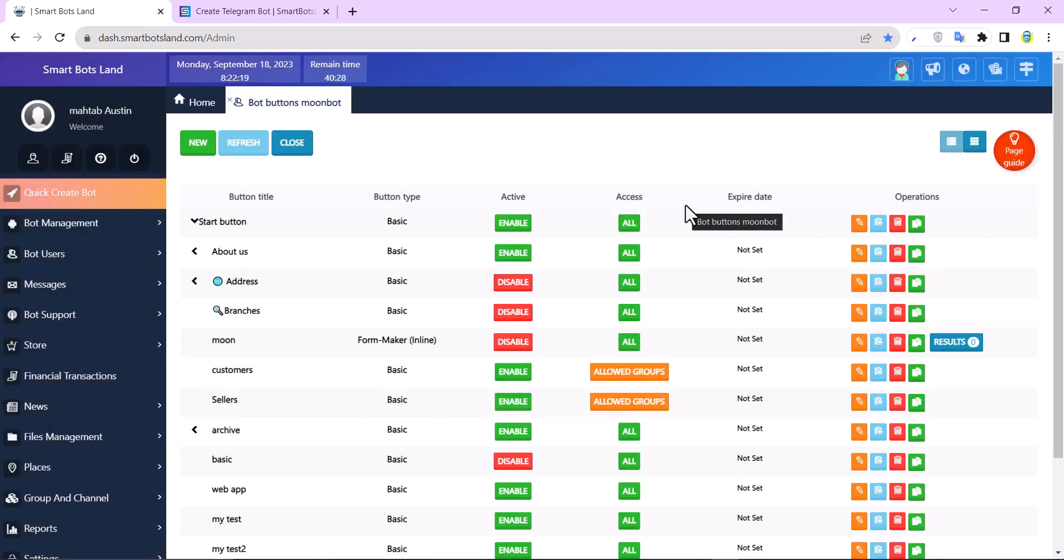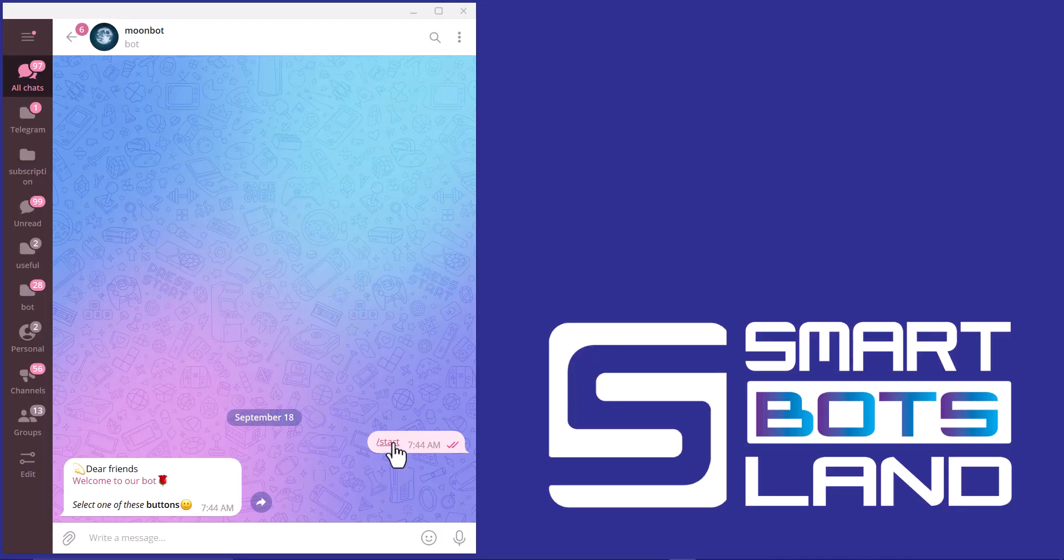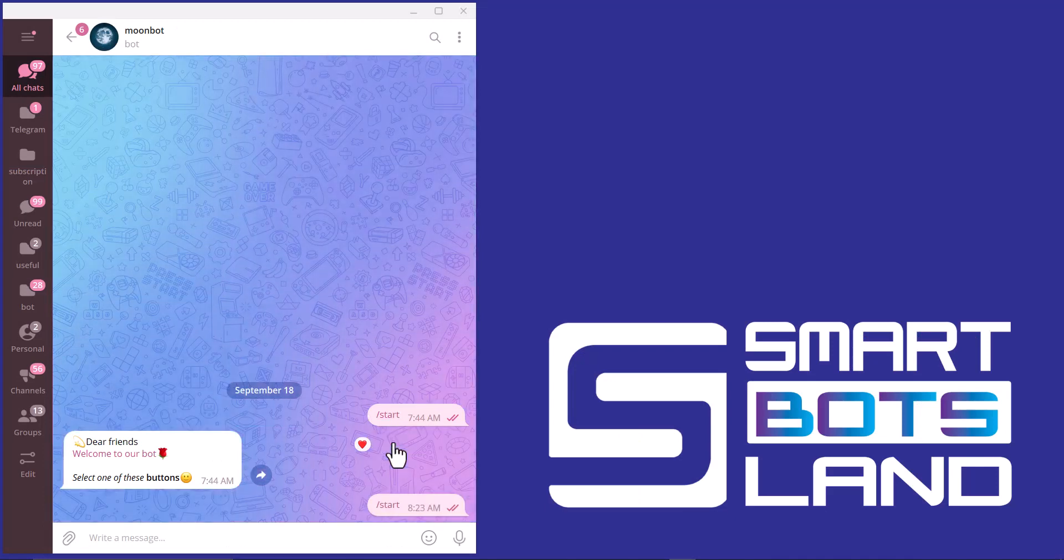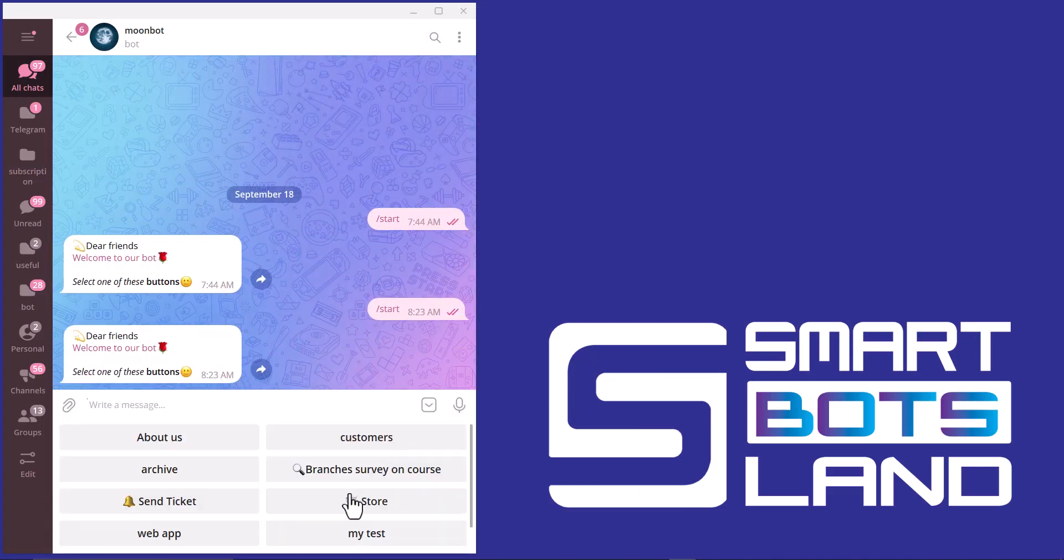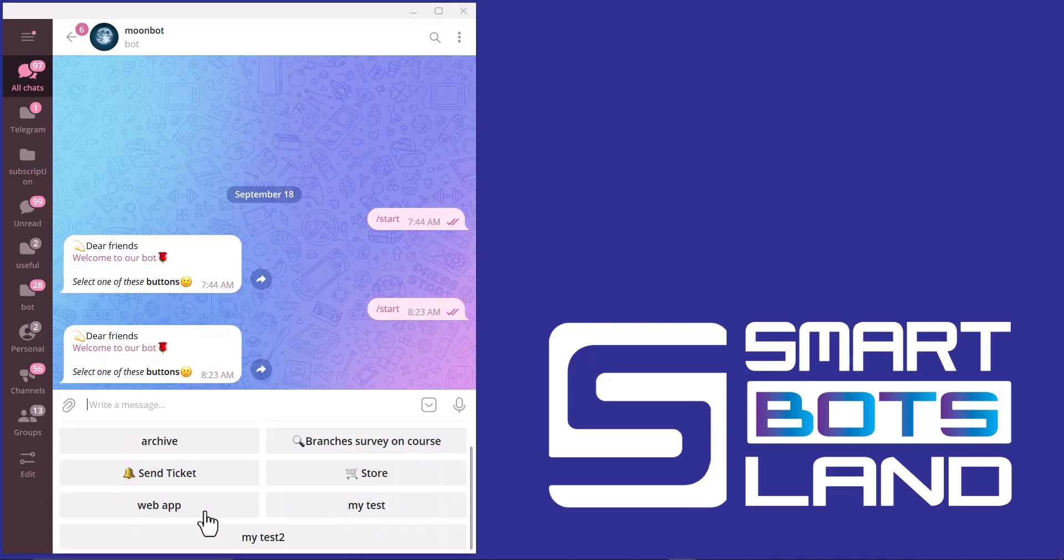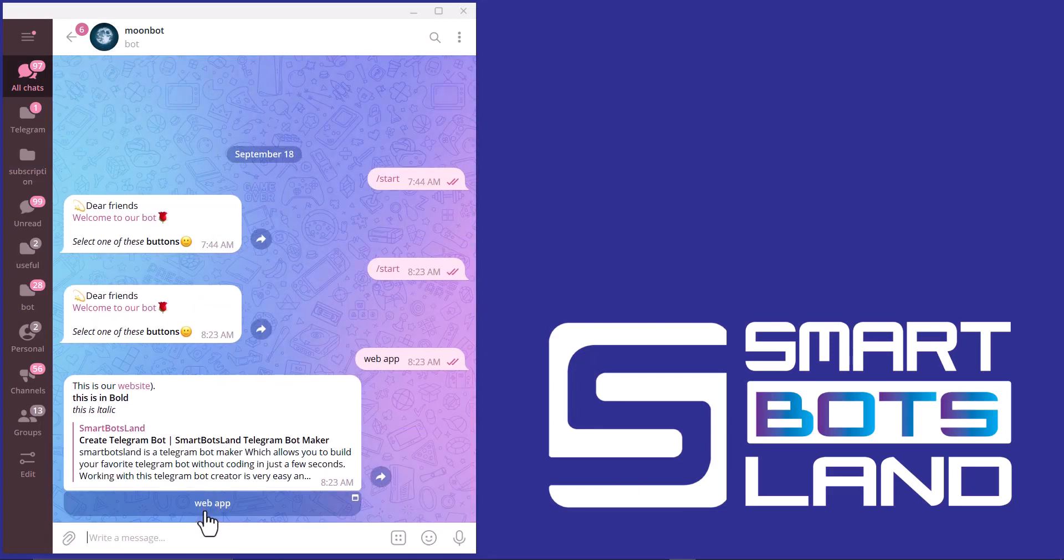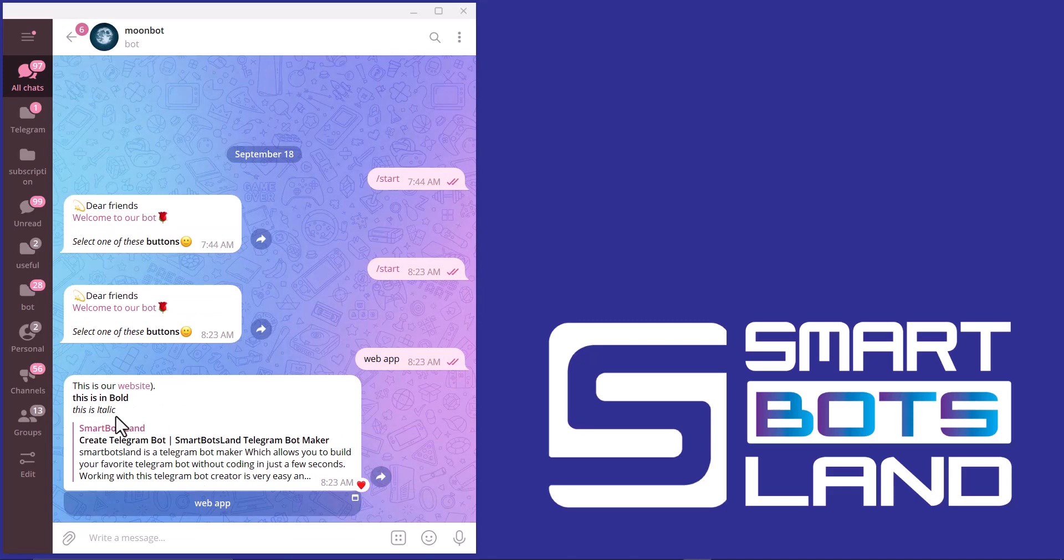I'll show you this bot button in the bot. I click on /start again, and this is the web app button. You can see this text has a link, this text is bold, and the other one is italic.